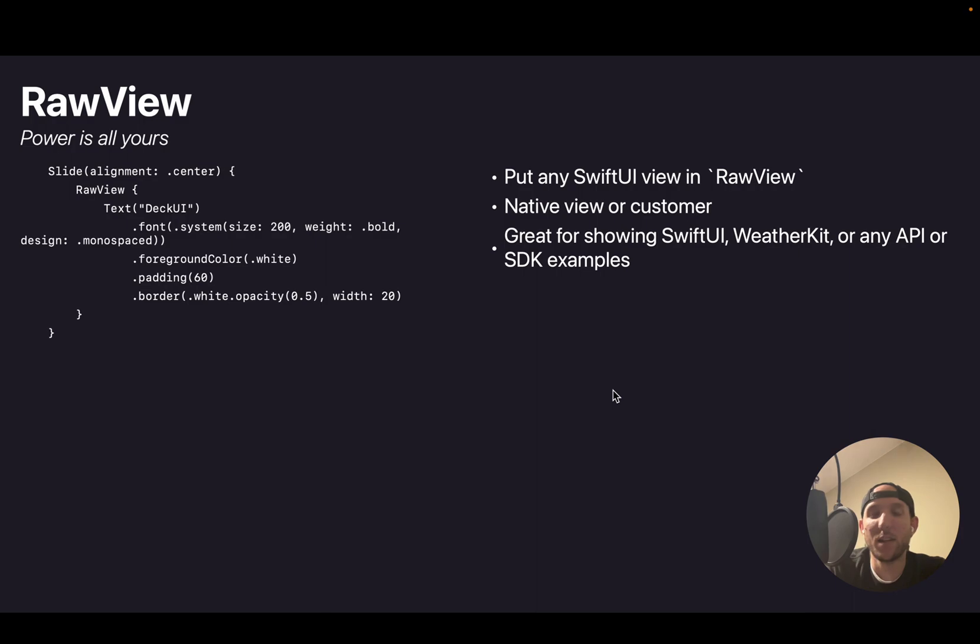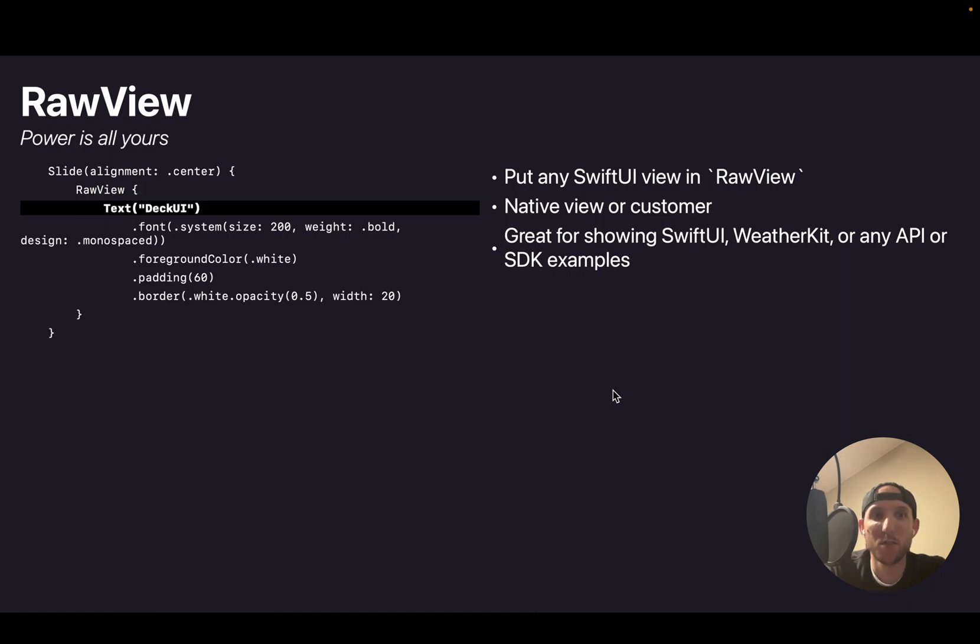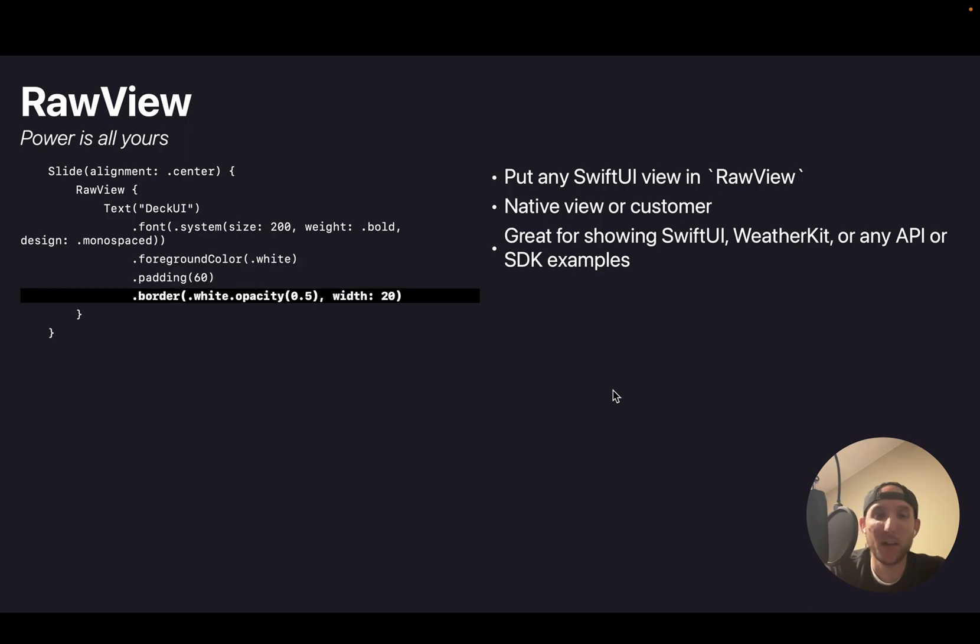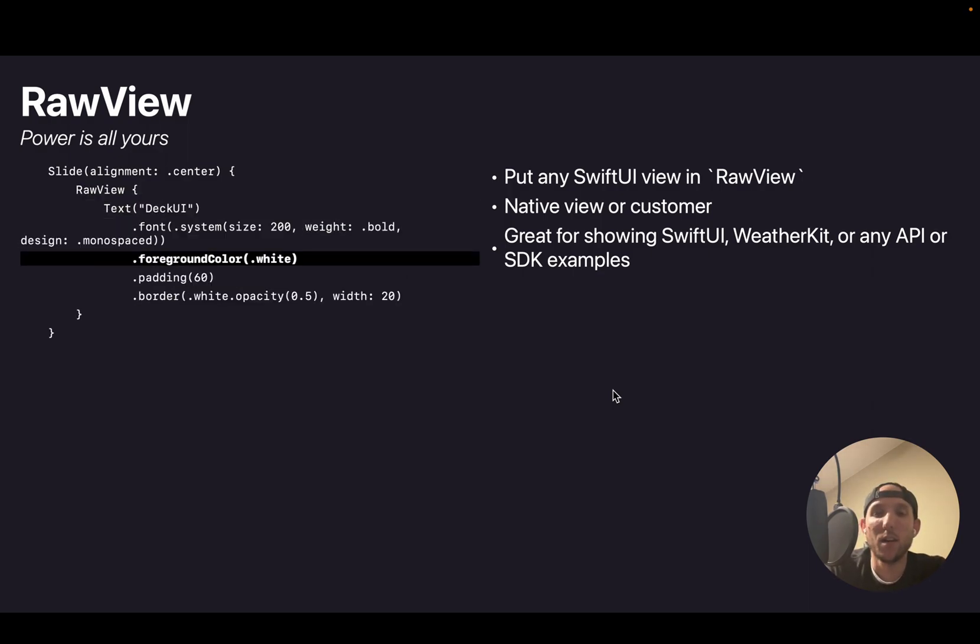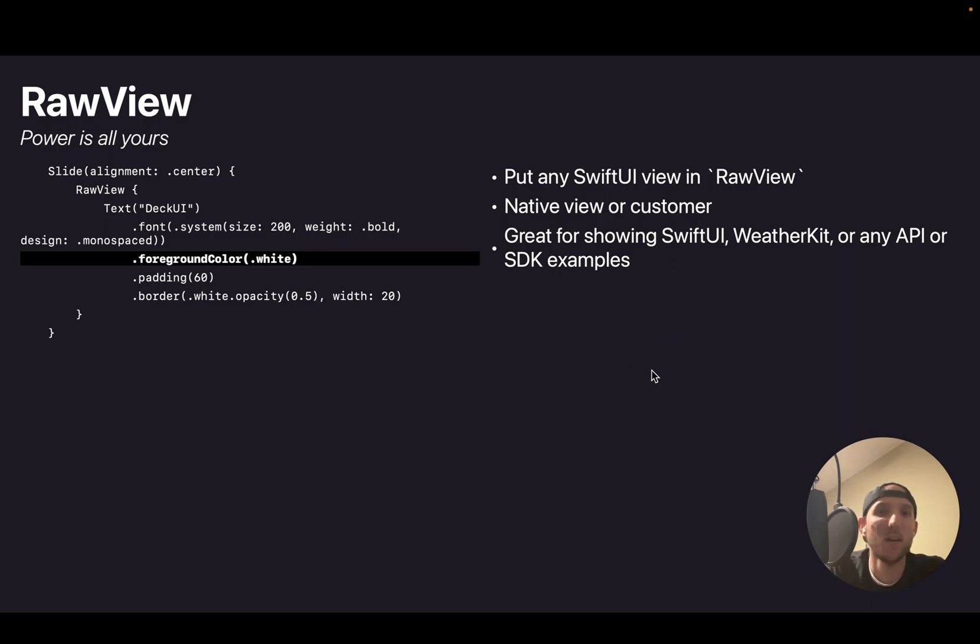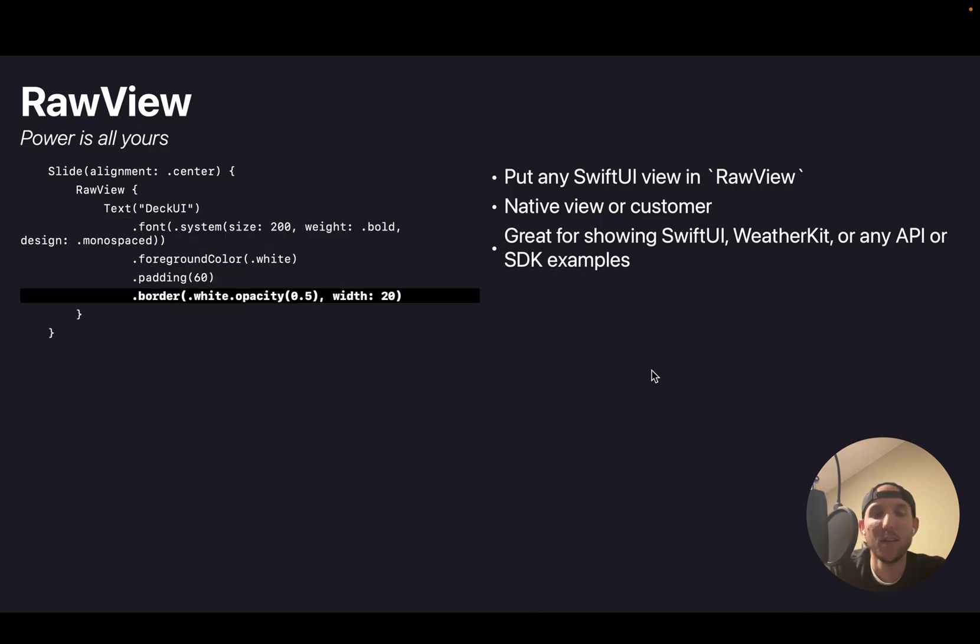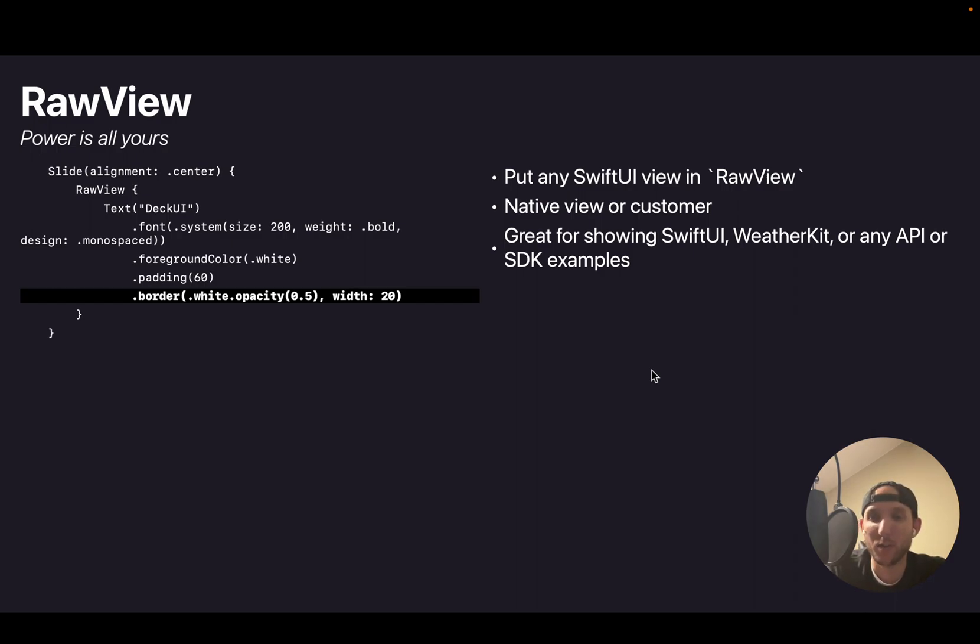And then you can give your slide a raw view. Which the raw view is any SwiftUI view. So in this case, this is a text where I customize the font, the foreground, the padding. This is actually the text that shows on my second slide. But you could put any custom view. I have another typo here, standard me. This is great for showing SwiftUI or if you want to do a demo of any other API or SDK. This is a great place to show it while you're presenting it.